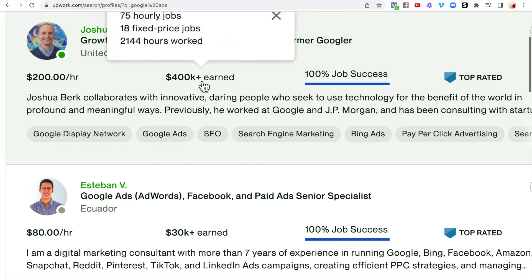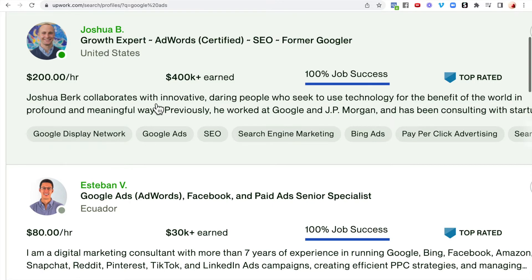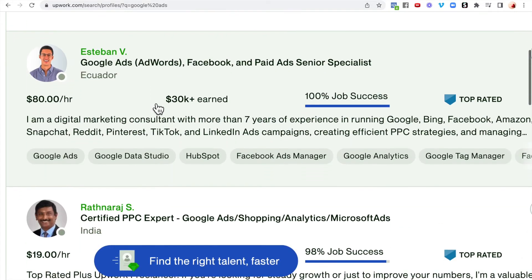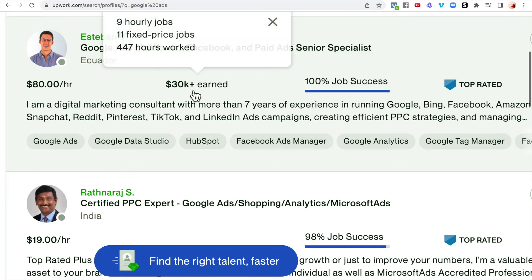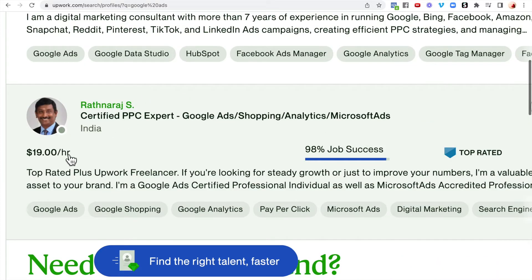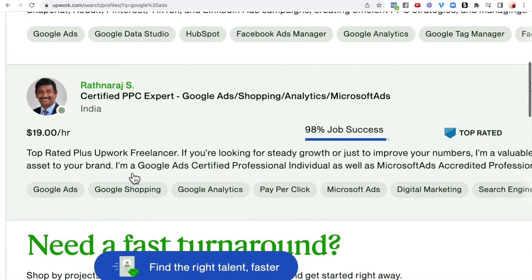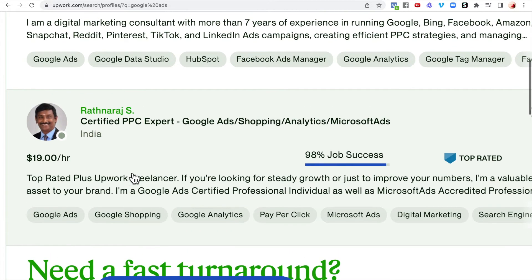One person has earned over $400,000 already because of his qualifications. Esteban is charging $80 per hour and has already earned $30,000. Ratna Raj has earned $19 per hour. You can create your profile on Upwork, charge what you think you are worth, and work your way up.